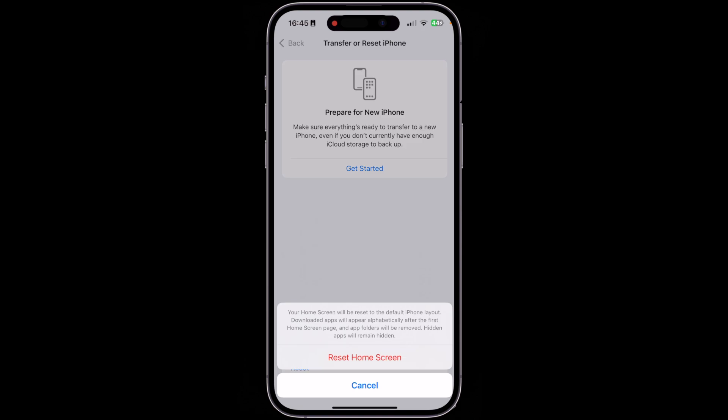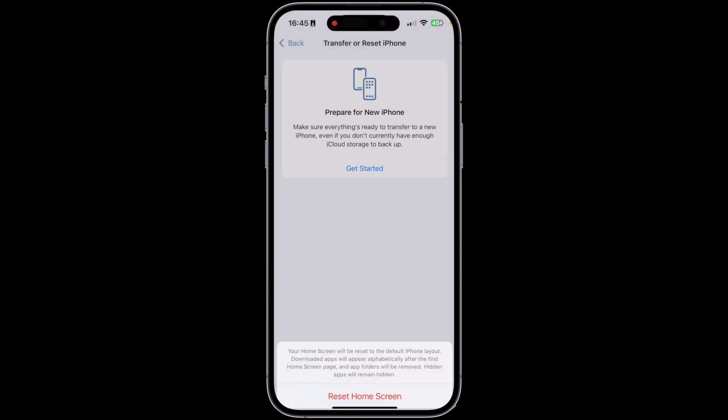Tapping Reset Home Screen Layout will give you a warning asking if you really want to proceed. It says: 'Your home screen will be reset to the default iPhone layout. Downloaded apps will appear alphabetically after the first home screen page, and app folders will be removed. Hidden apps will remain hidden.' That's all this reset does — go ahead and confirm.